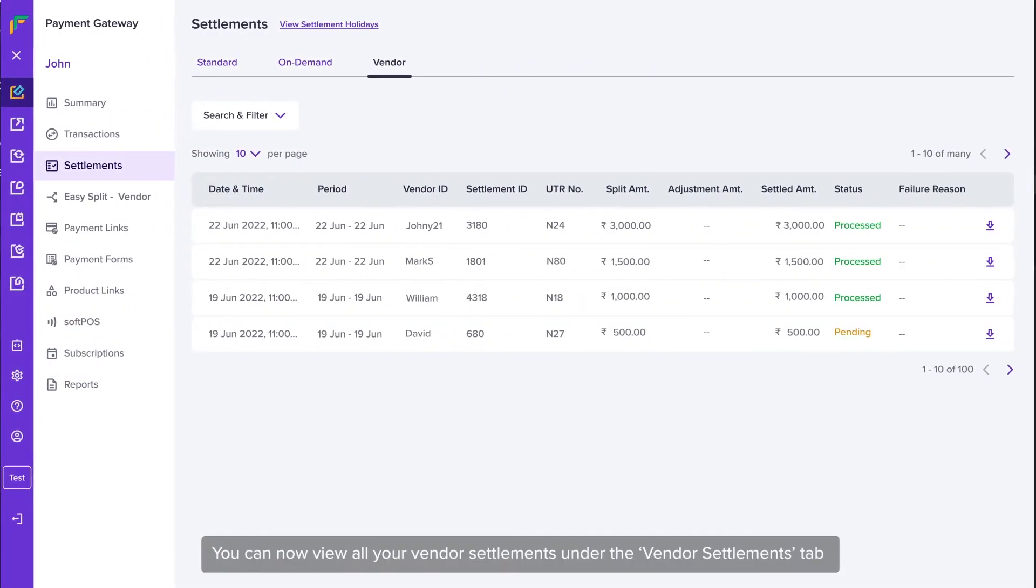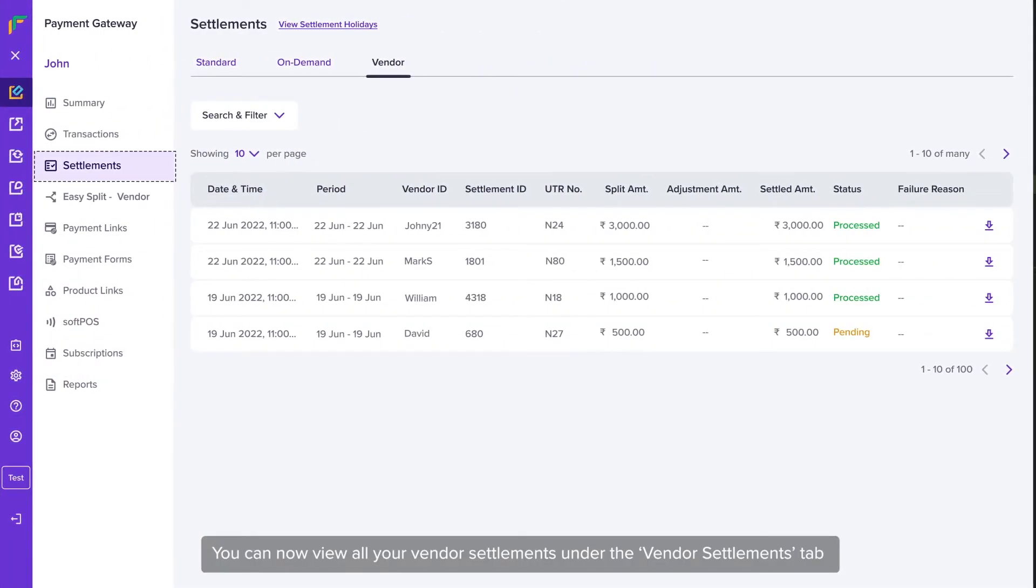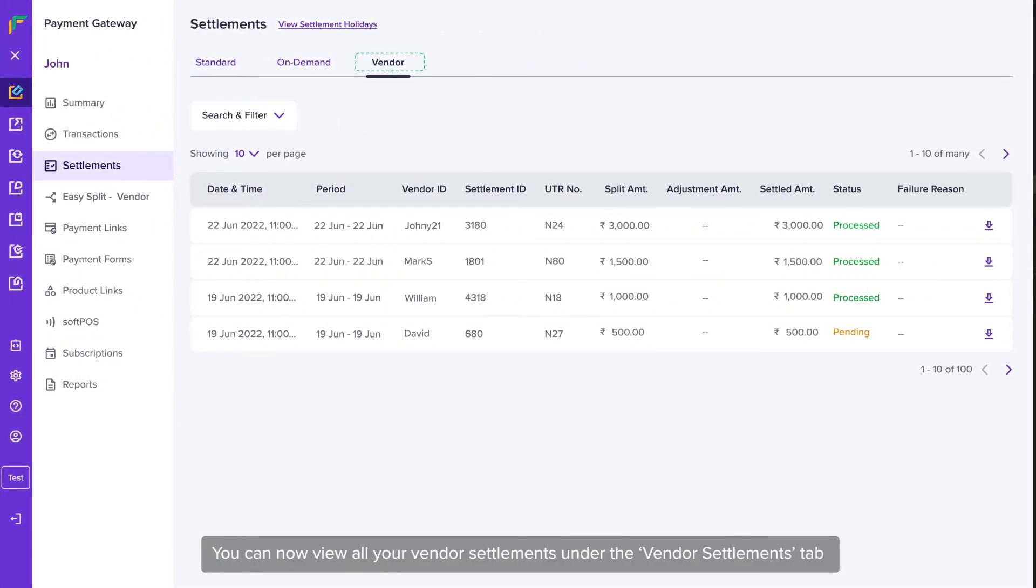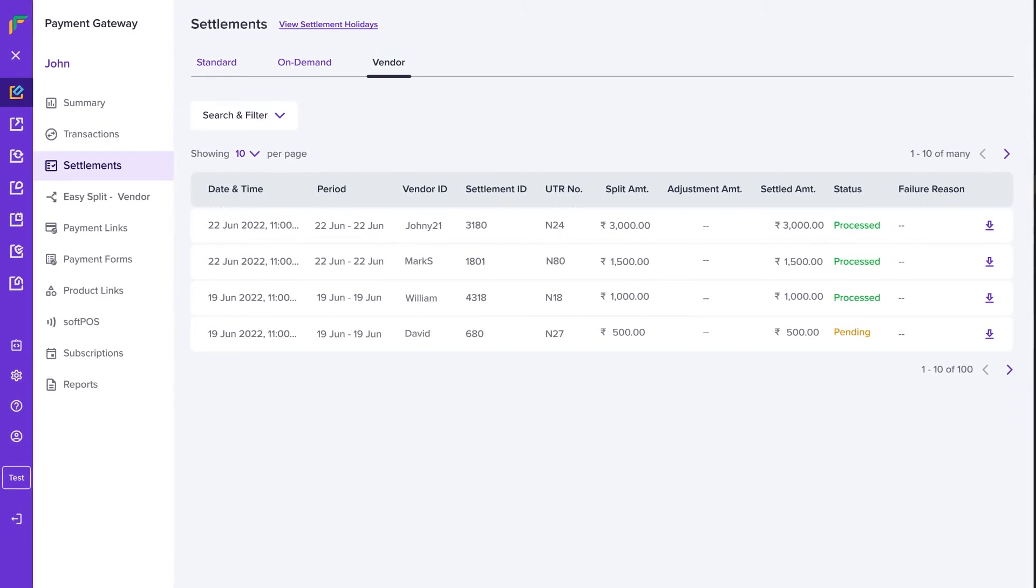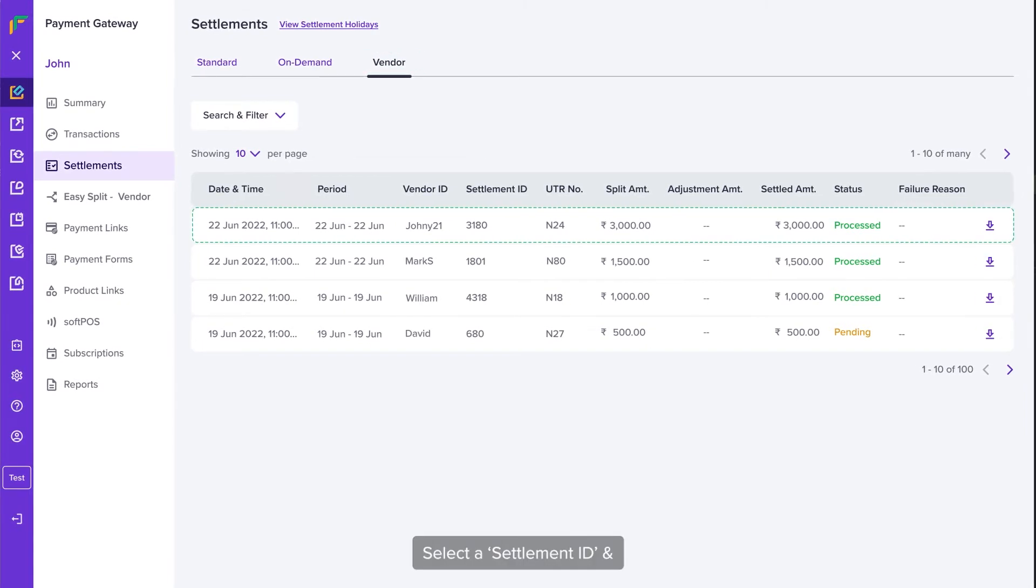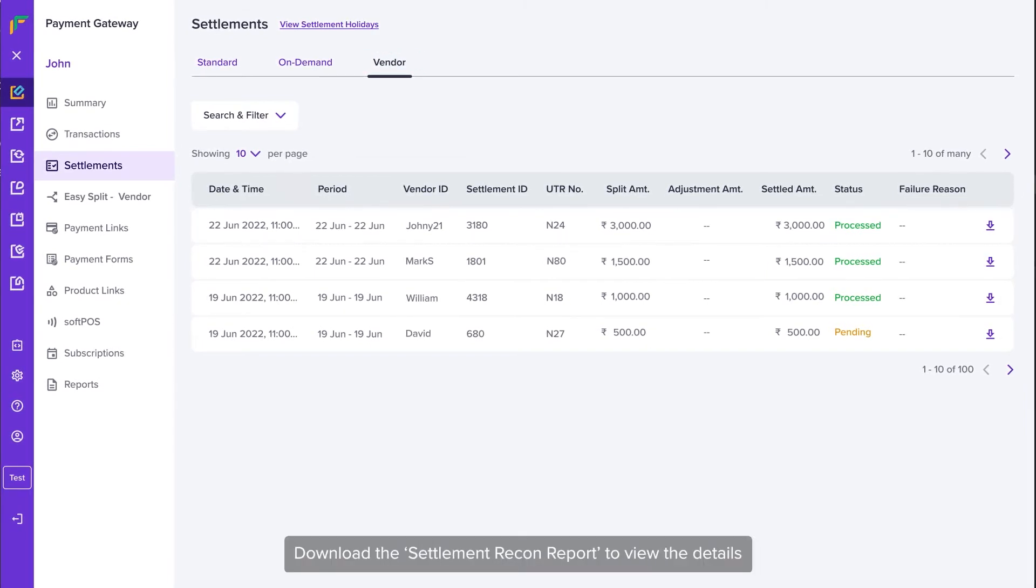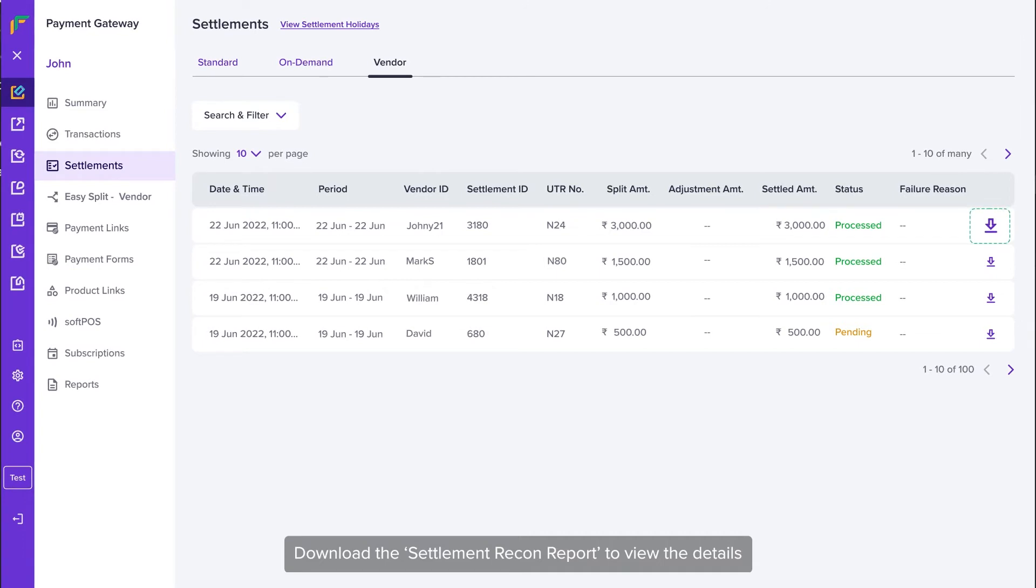You can now view all the vendor settlements under the Vendor Settlements tab on the merchant dashboard. Select a settlement ID and download the settlement recon report to view the details.